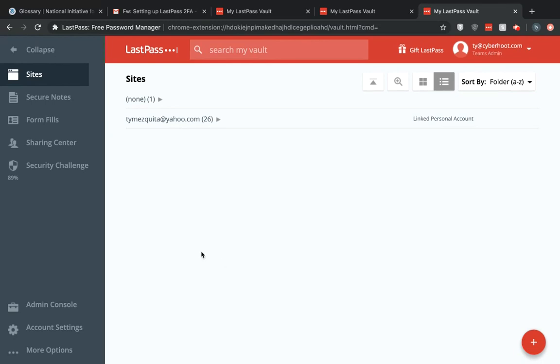Once you've logged in, open up the menu on the left side. Once this is opened up, go down to the bottom and select admin console.